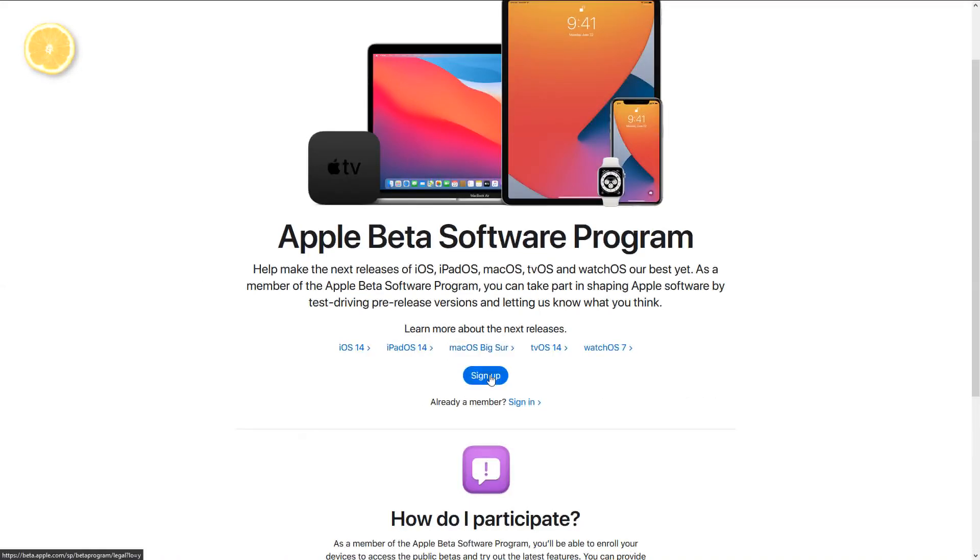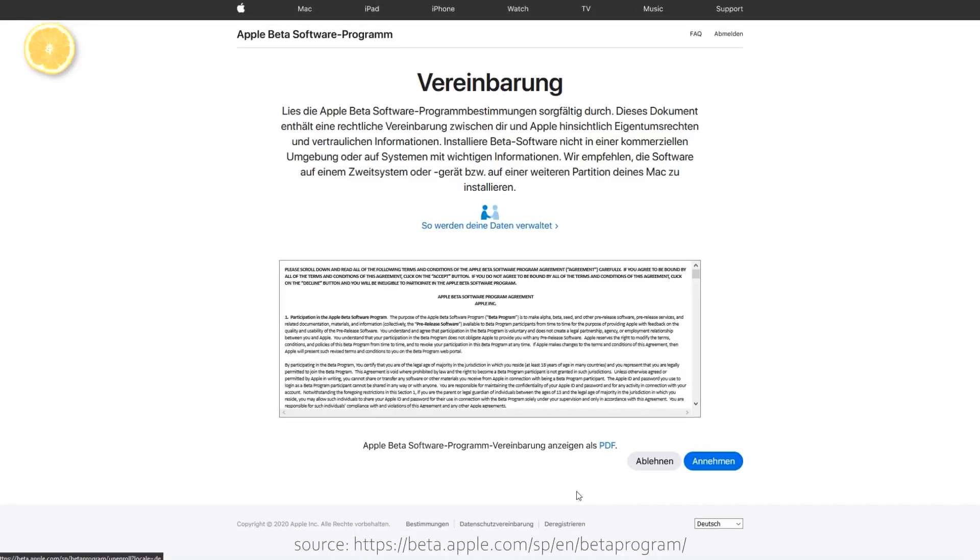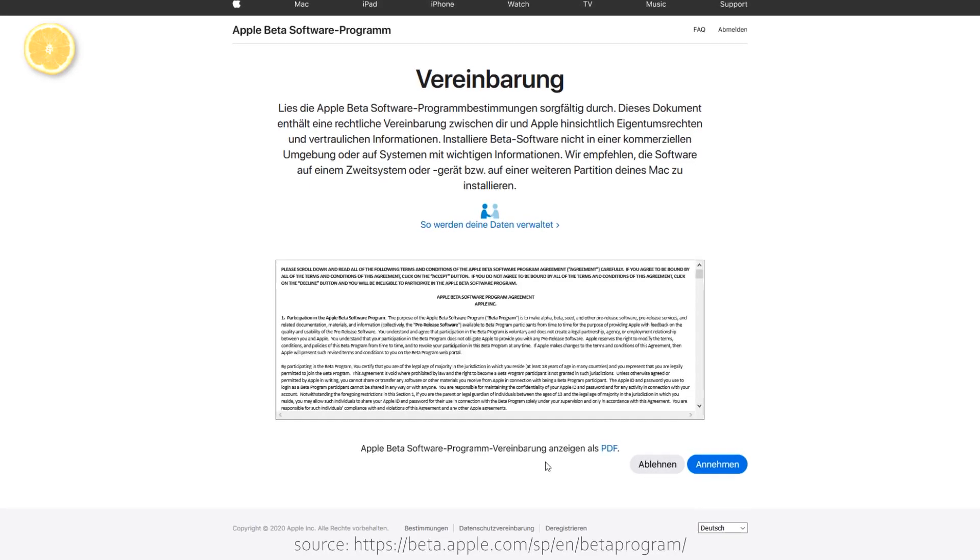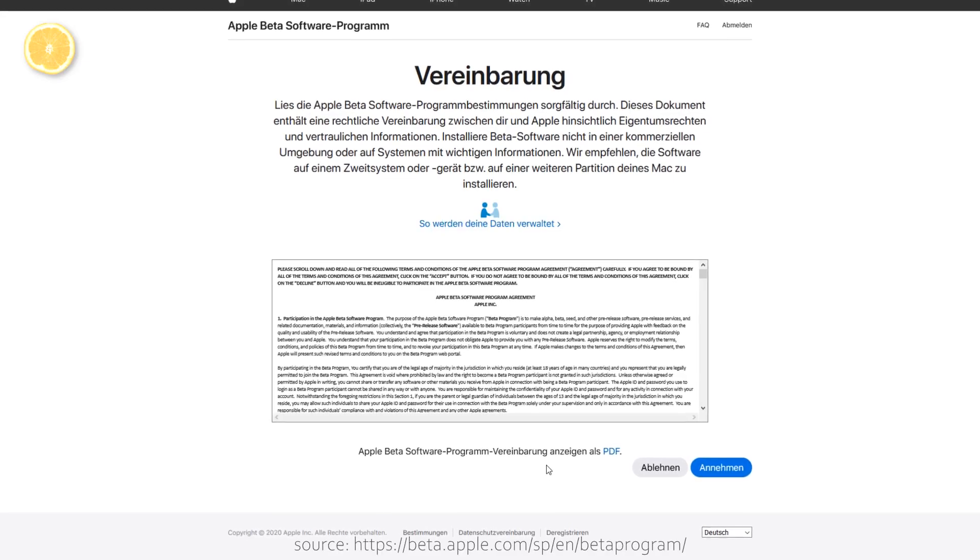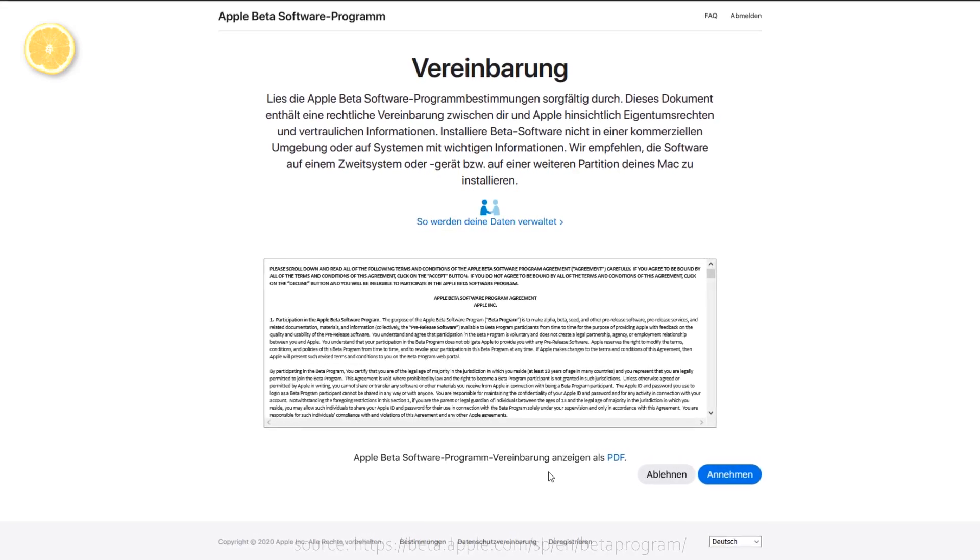Okay, first of all, you need to open the official Apple Beta Program website. The link is in the description by the way. And to make the whole procedure even easier, you can also open the link on the iDevice you want to install the beta on. After that you'll have to sign up with your Apple ID and agree to the Apple Beta Program agreement.